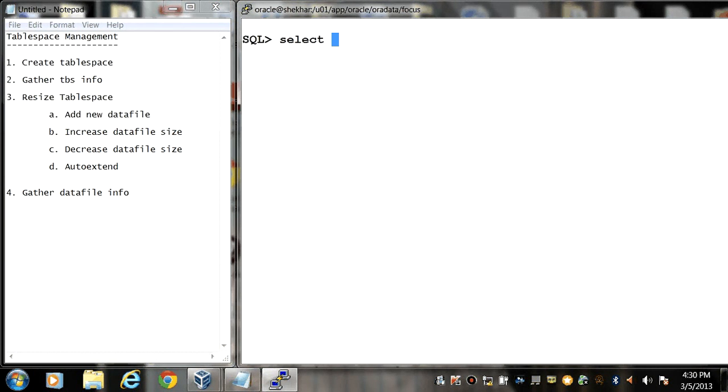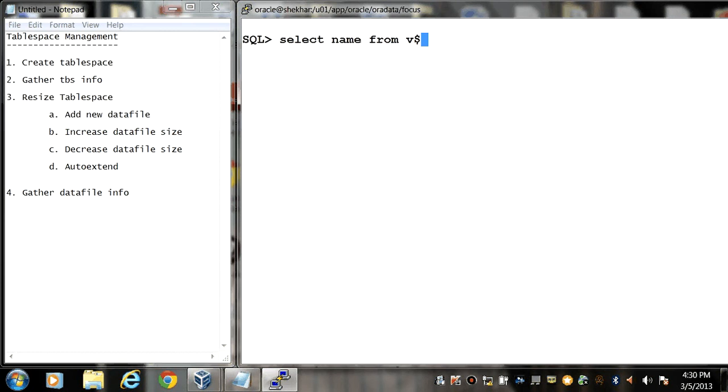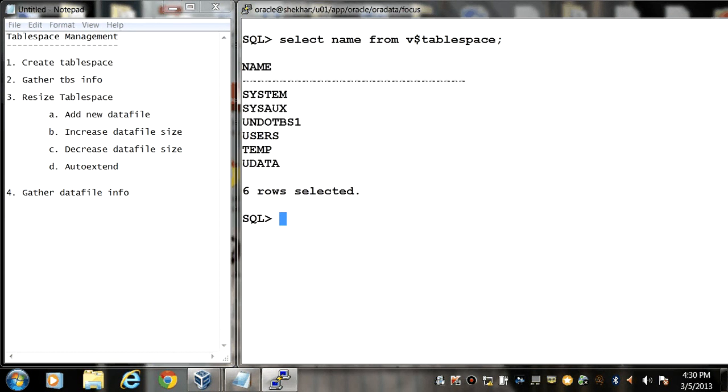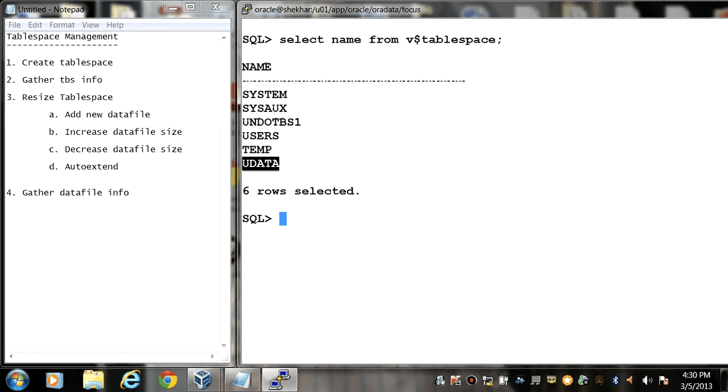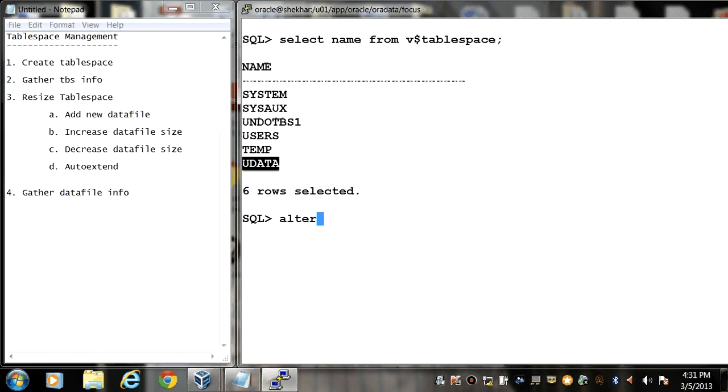So first we will see the name of the tablespaces. Select name from v$tablespace. So here we can see these are the tablespaces. In uData which we earlier created, we have one datafile named uData01.dbf. Now we are going to add a new datafile into this tablespace.